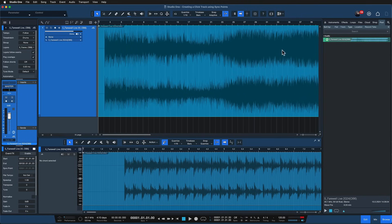So make sure that this song setting is off or at least the audio track that you're importing an audio file on is not set to time stretch.